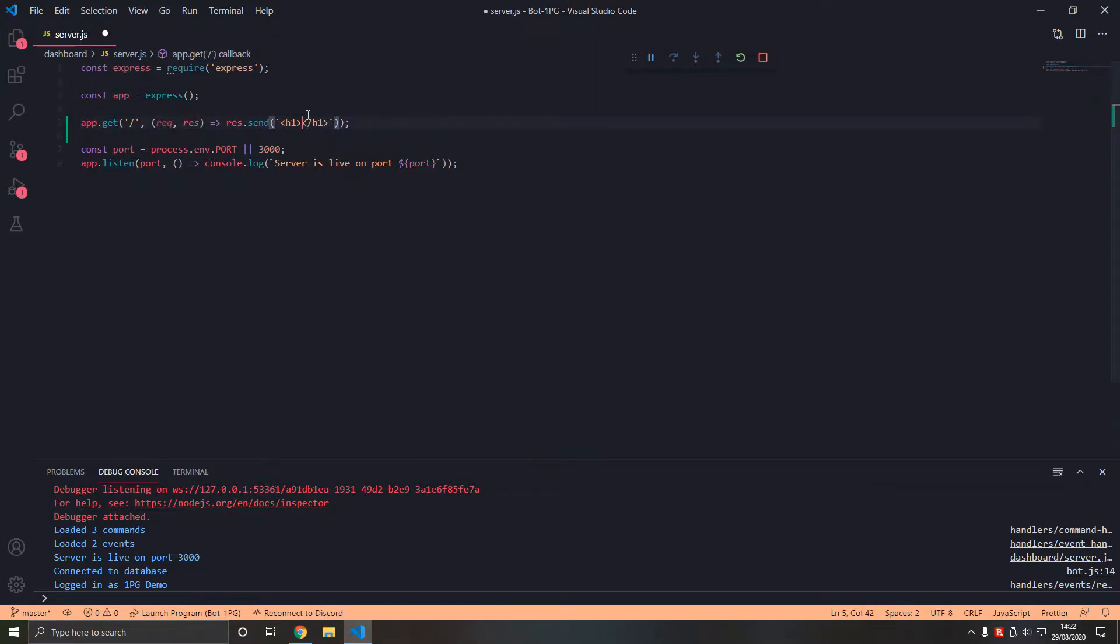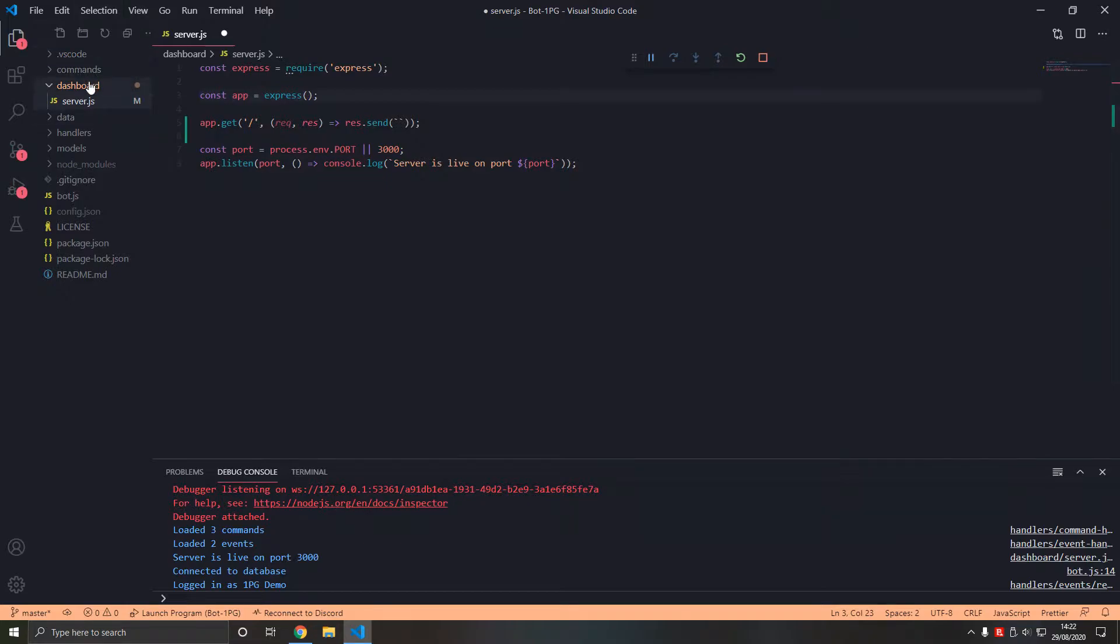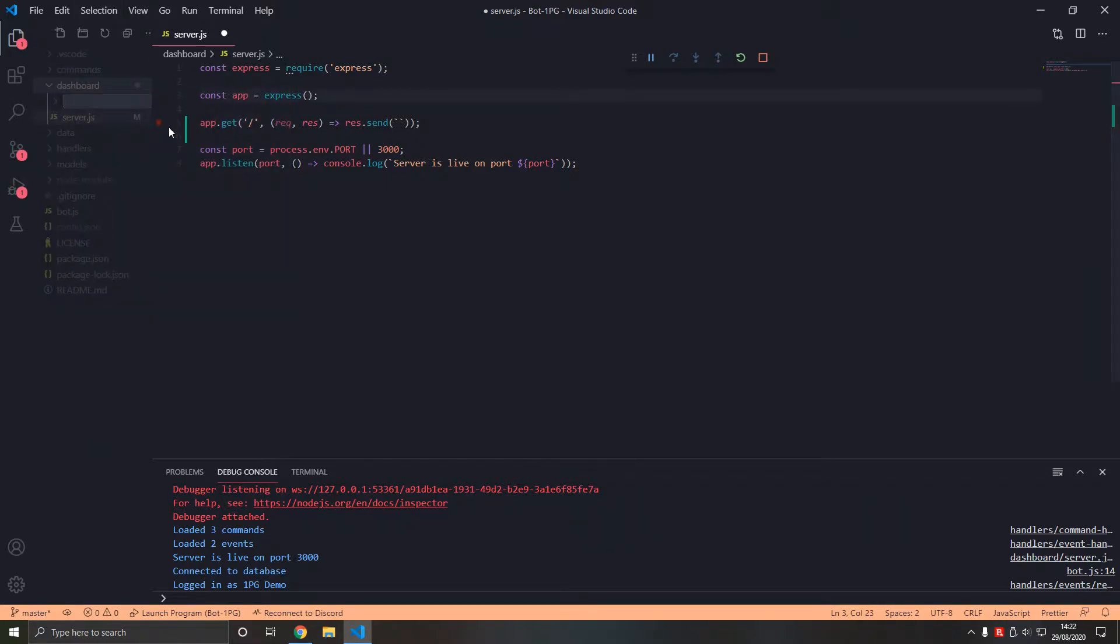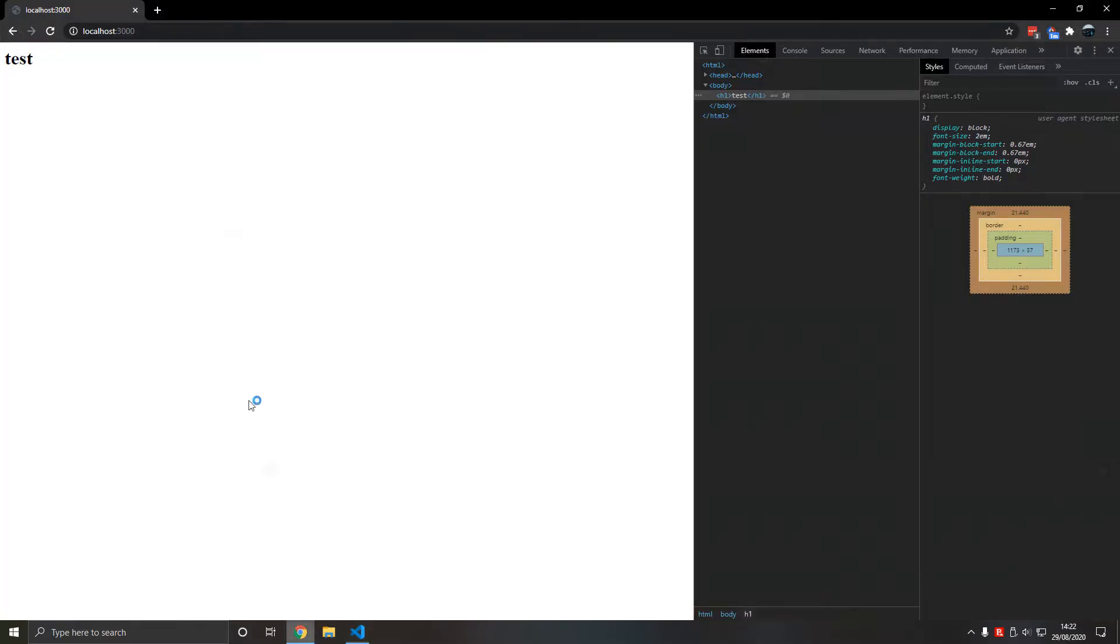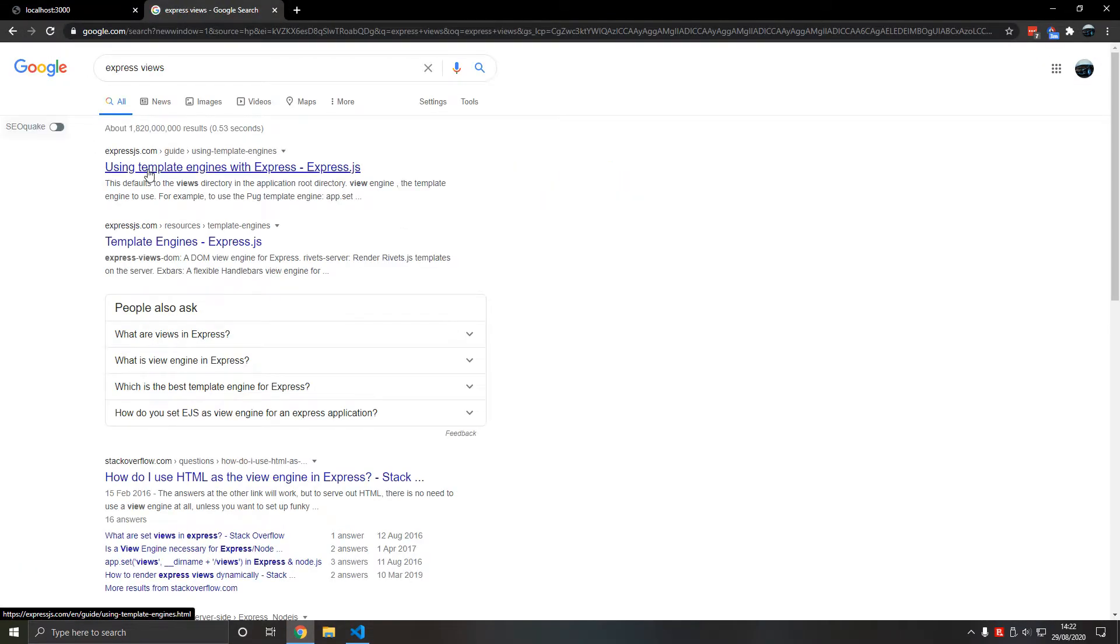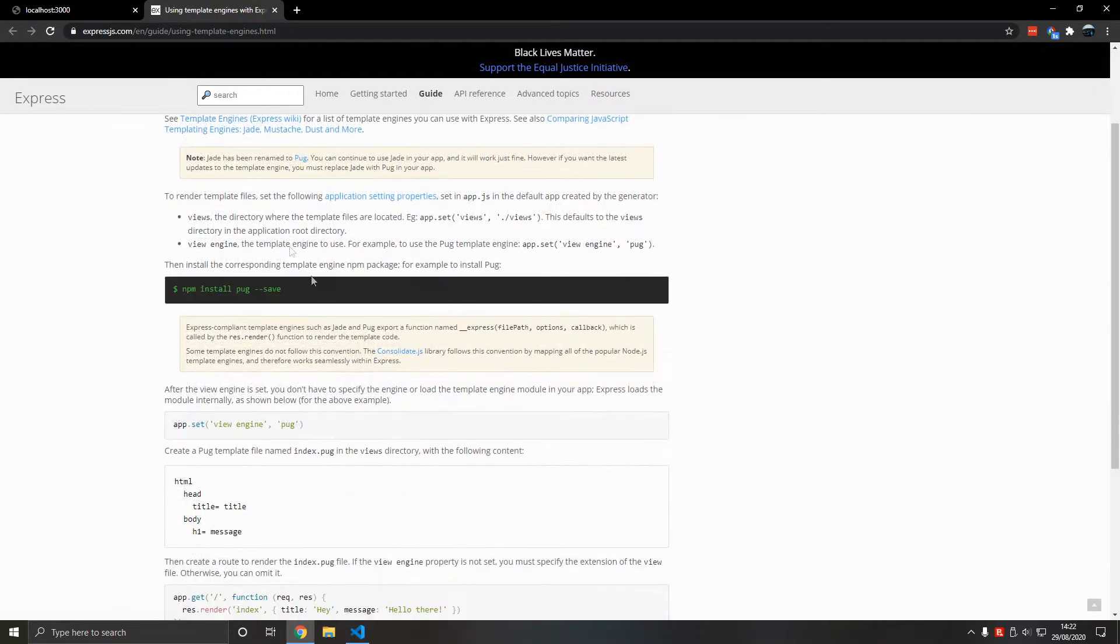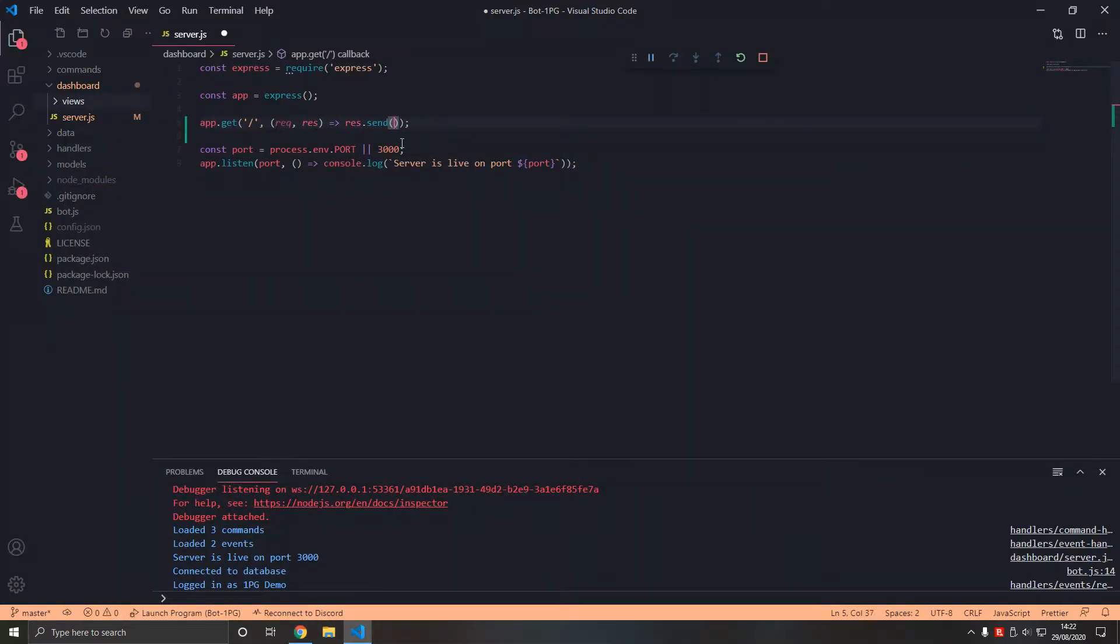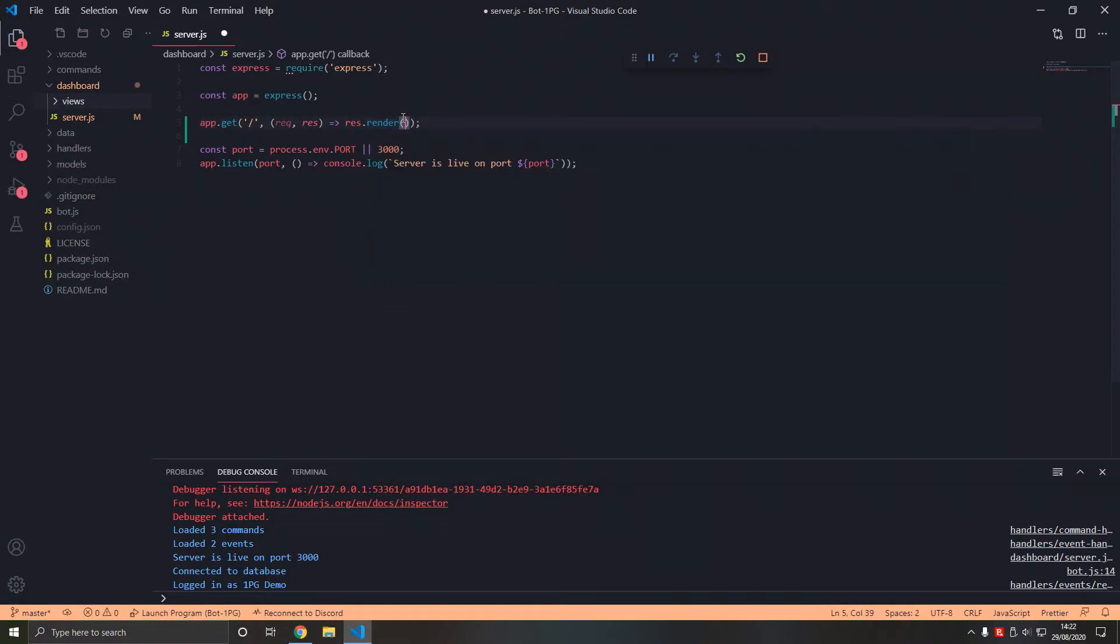So res.send h1 we're just doing this from here, we don't want to do that. Instead what we want to do is make a folder within the dashboard directory called views. Now this is the convention with Express.